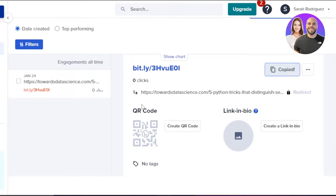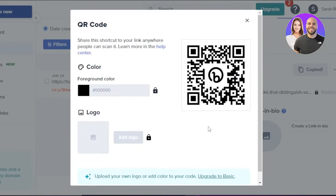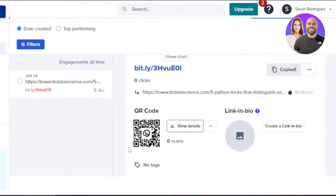This is my new link and I can also generate a QR code. Click on 'Create QR code' and it will take just a second to create one. I can change the color, change the logo if I want, and customize the QR code design. So we also have our QR code ready.